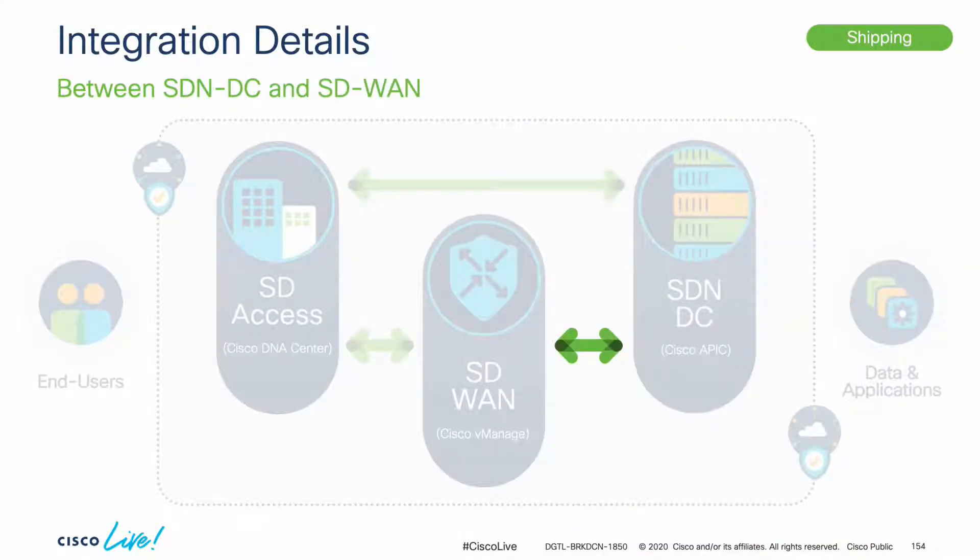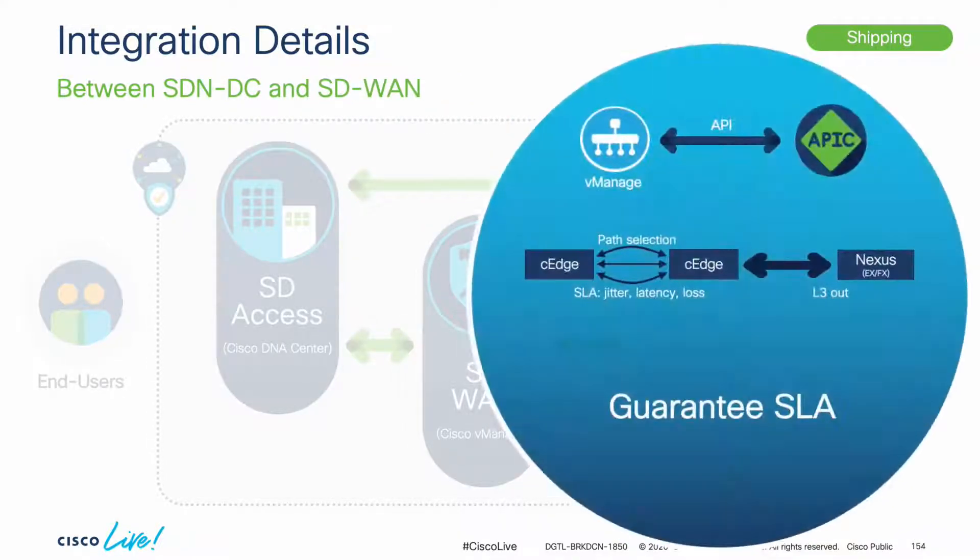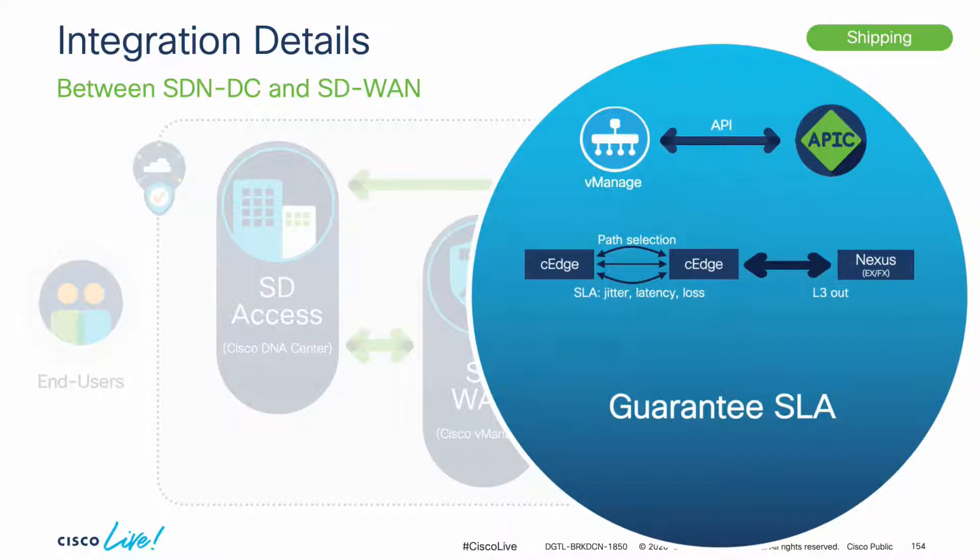Then, if we take a deeper look into ACI and SD-WAN integration, we mentioned that the main objective is to warranty the SLA for our applications once they leave the data center network on ACI, and as they traverse the SD-WAN.